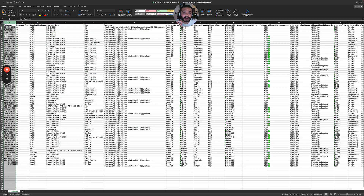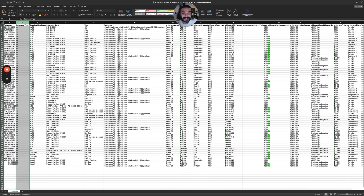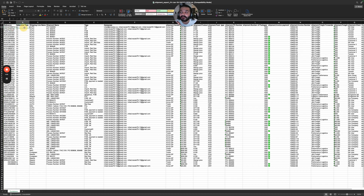Reference can be a container, BL, or booking number. In the reference type column, we tell the system what type of reference was in the previous column: if it is a container we put CN, if it is a BL we put BL, and if it is a booking we put BK. The third column is the shipping line name.